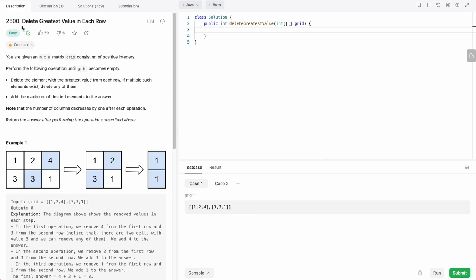Welcome to another one of my LeetCode videos. In this one, we'll do LeetCode 2500, delete greatest value in each row.